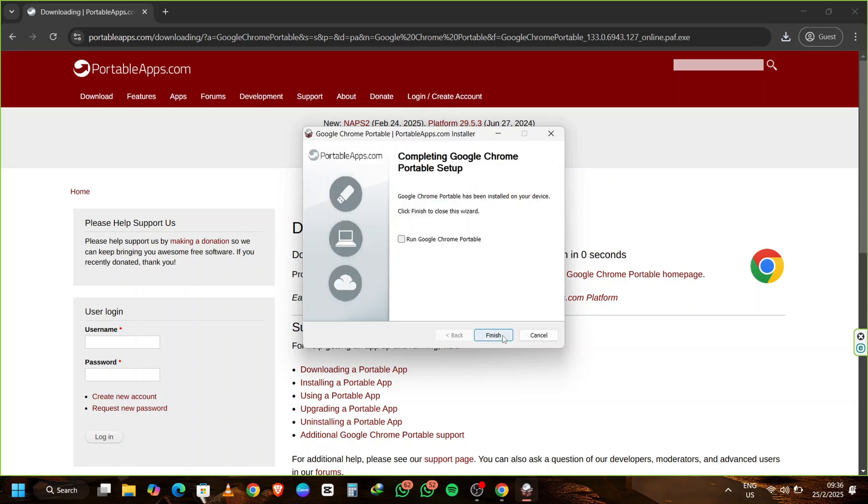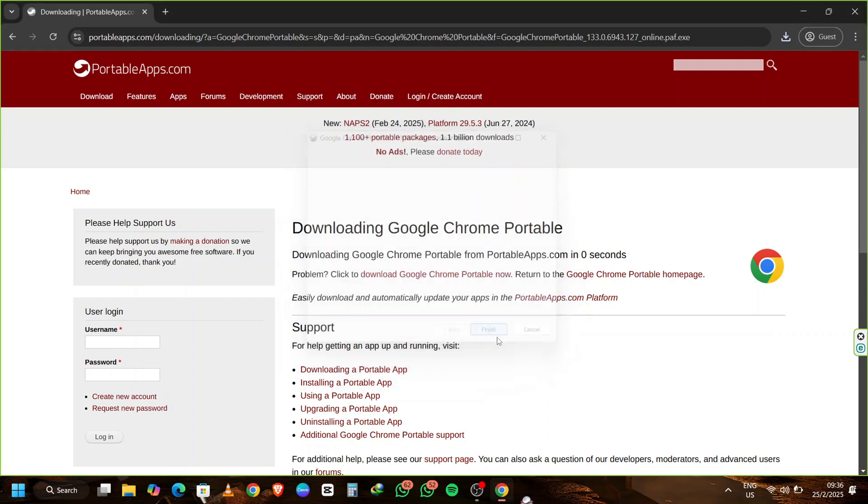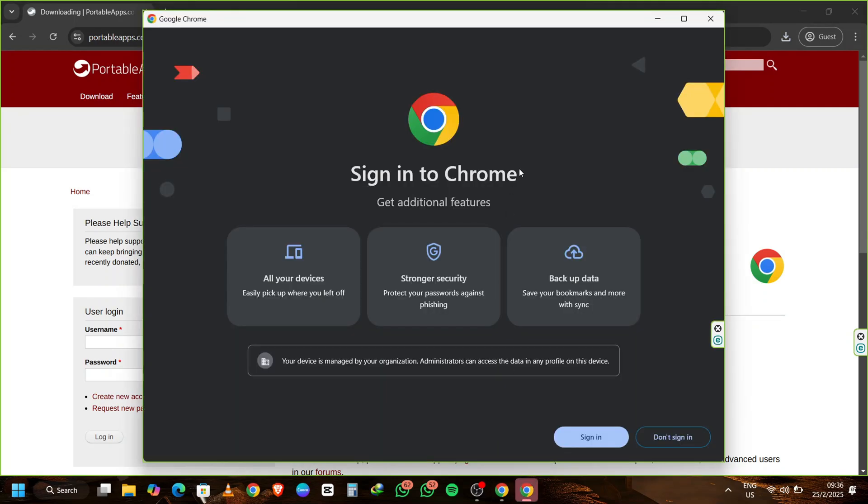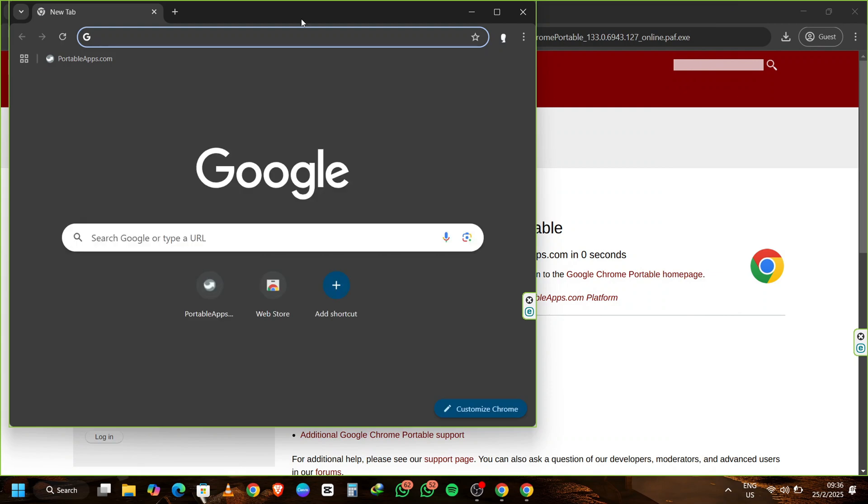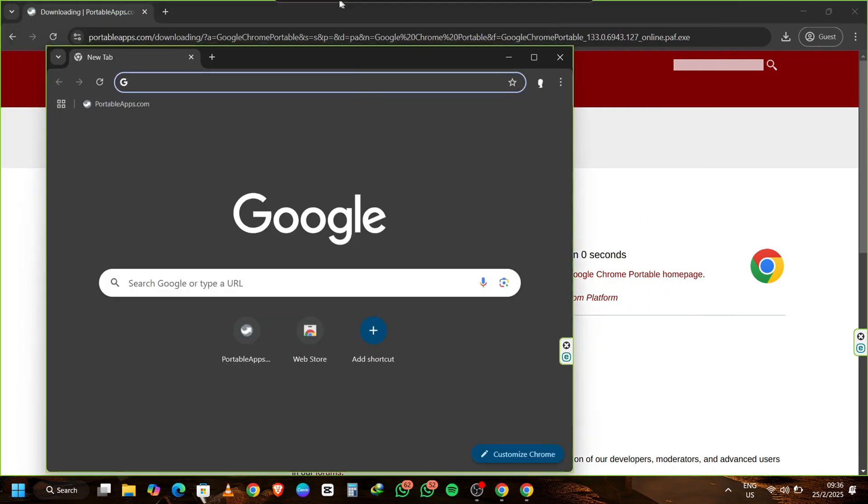Once the installation is complete, click on Finish. You'll see a checkbox asking to launch Chrome Portable. Tick it and click on Finish once more. The app will open automatically. When Chrome Portable opens, you might see a welcome screen. Simply click on Skip to proceed directly to the main browser interface.